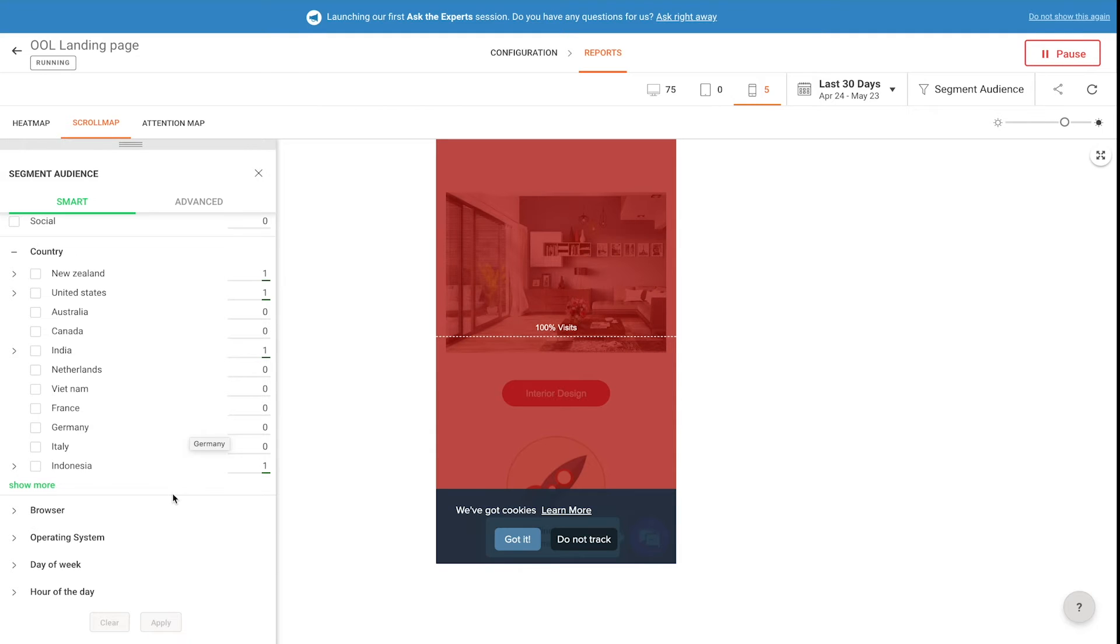Zoho PageSense can also be added to any already existing website, whether or not it was built on Zoho sites.